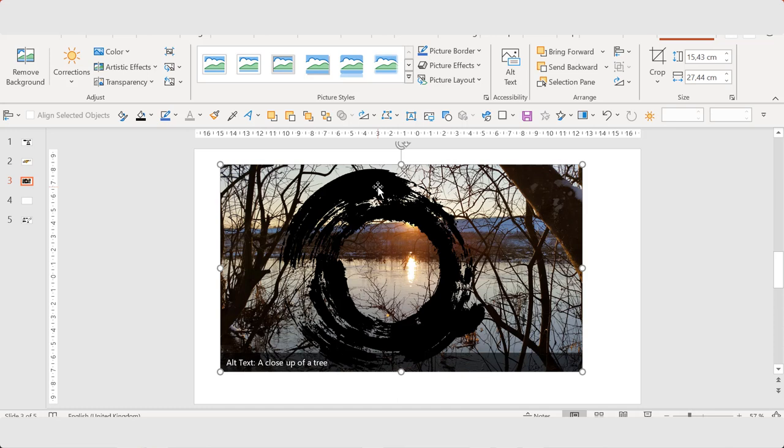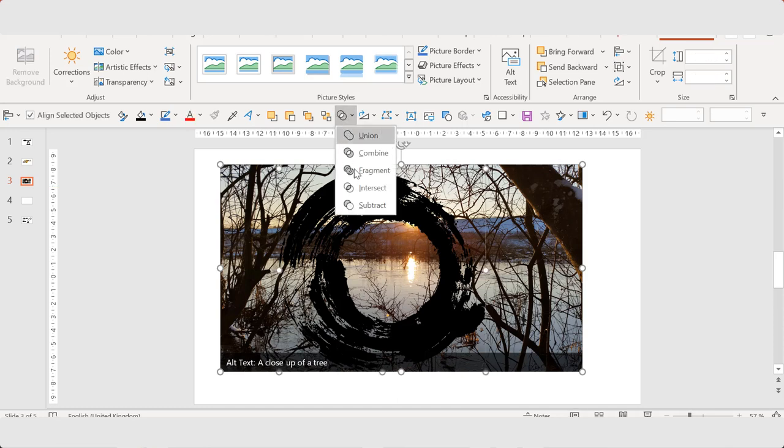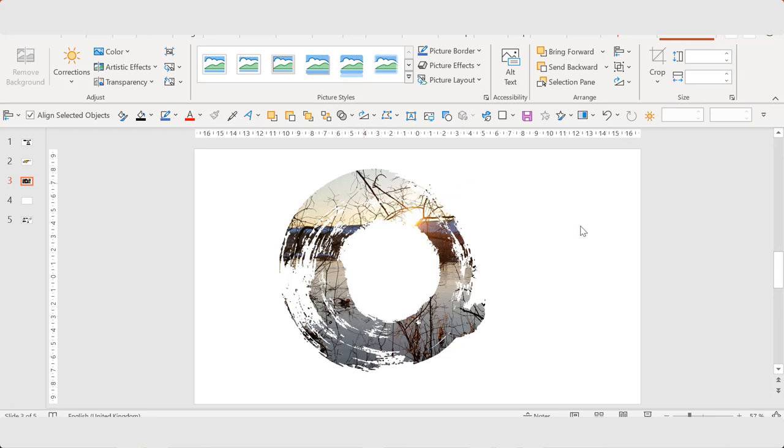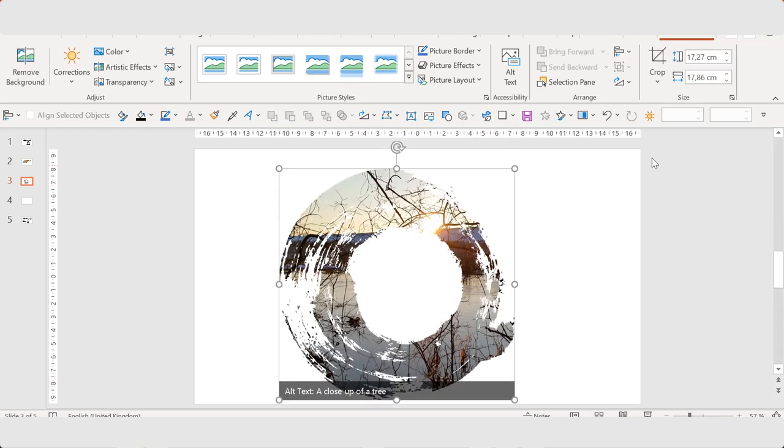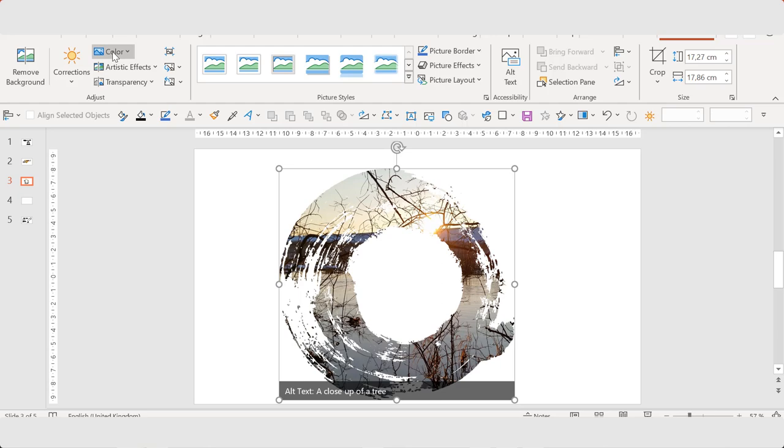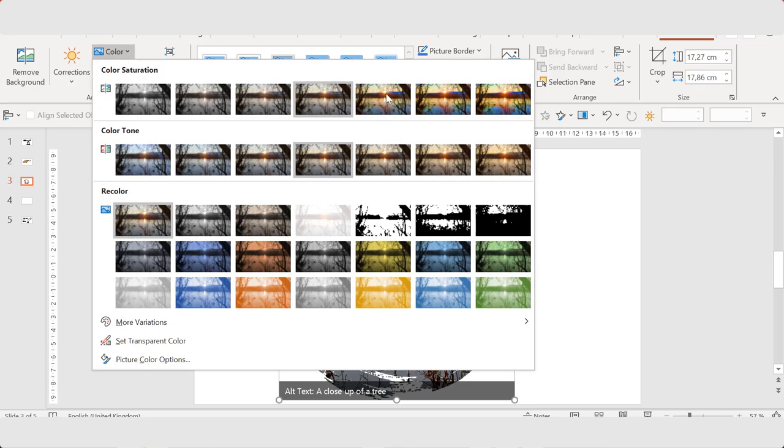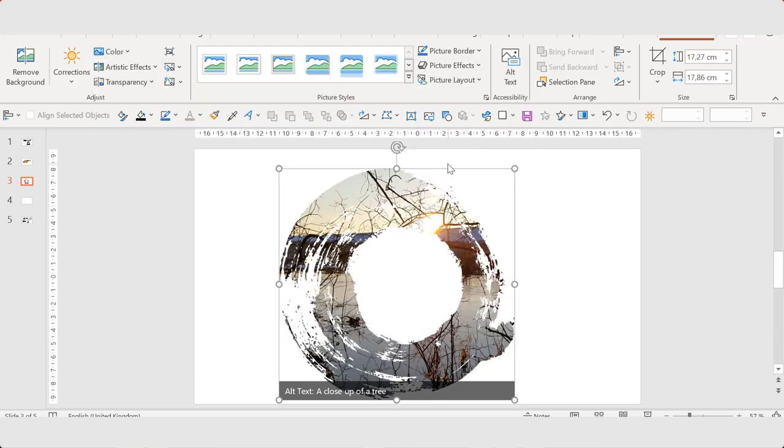And then the photo is selected. And now I'm going to select the shape and choose Intersect.